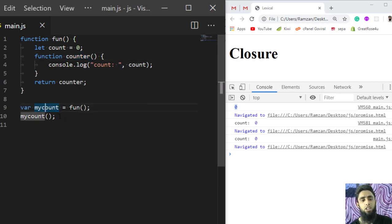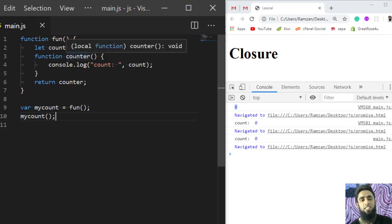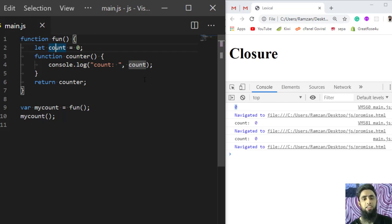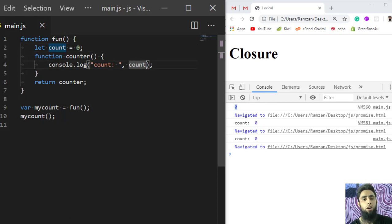You can see that `fun` has already finished, but when we call `myCount` afterwards, we are still able to access the `count` variable. The `count` variable is still accessible because `counter` is defined inside `fun`, so the variable is never destroyed.